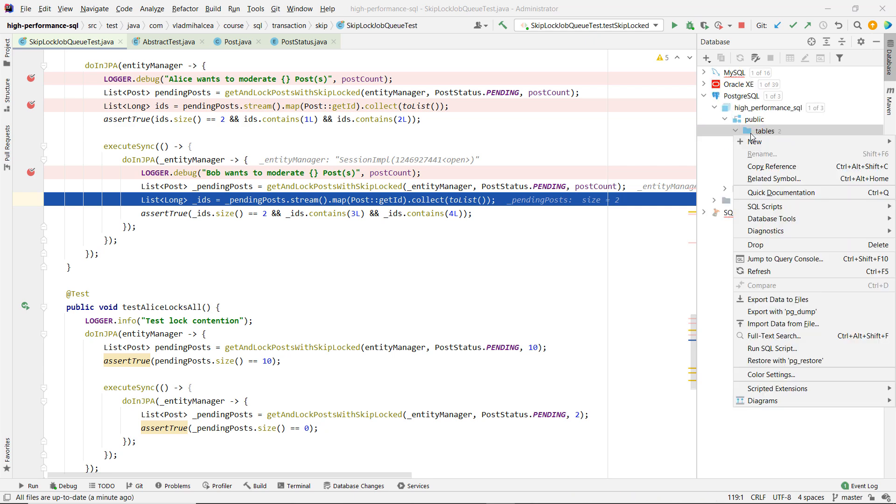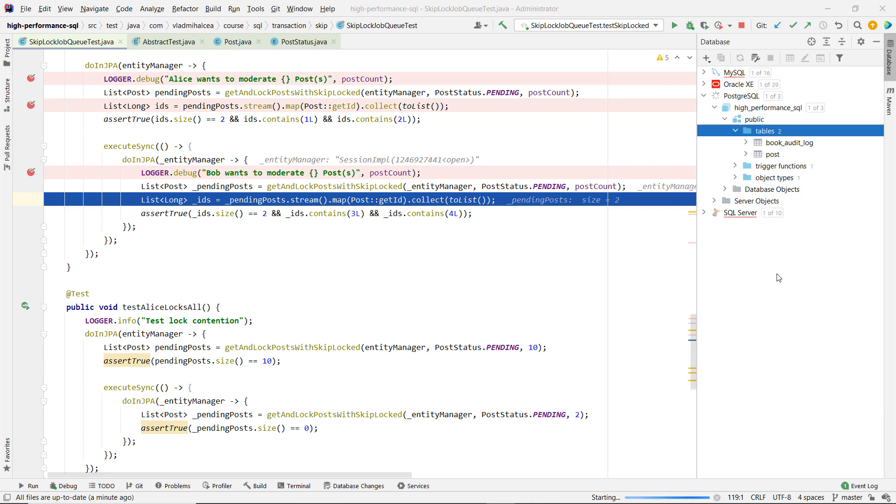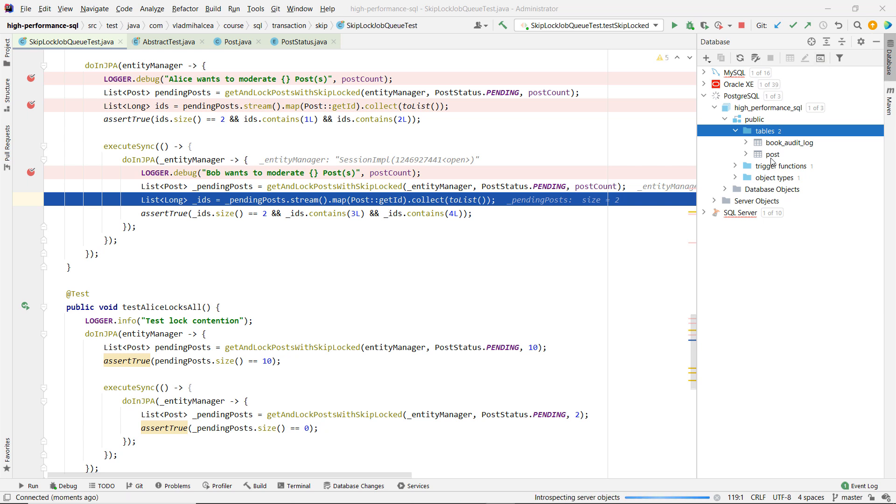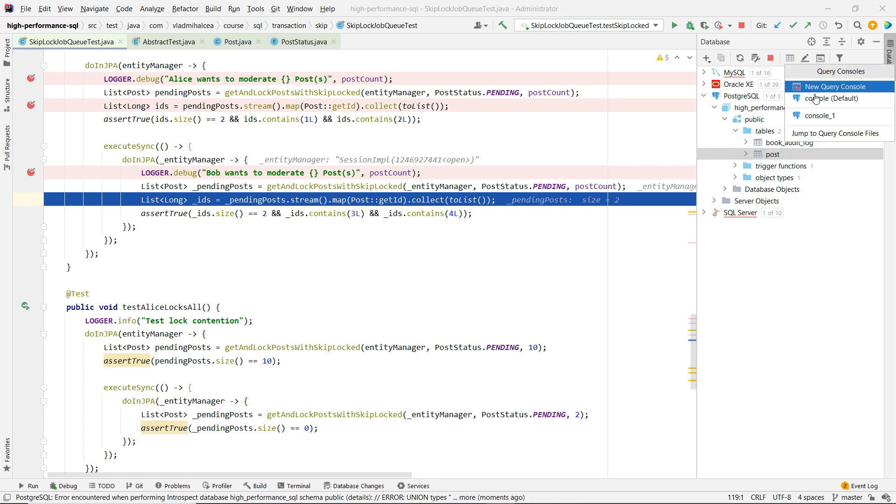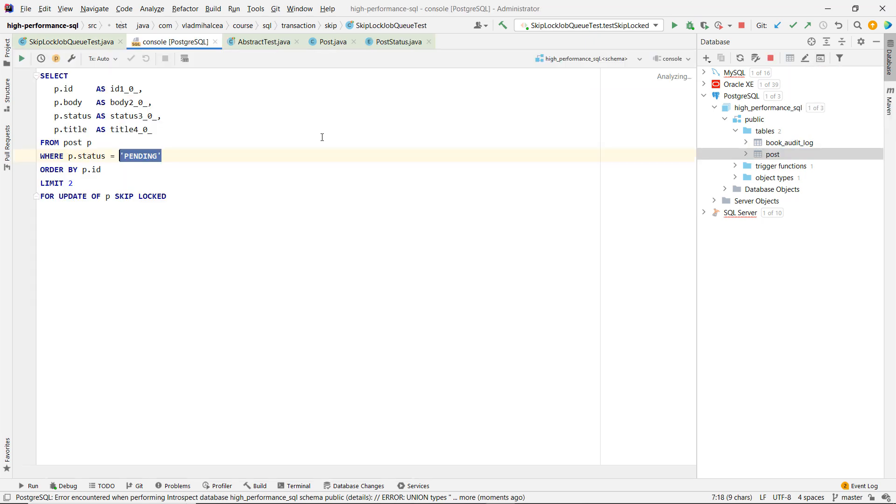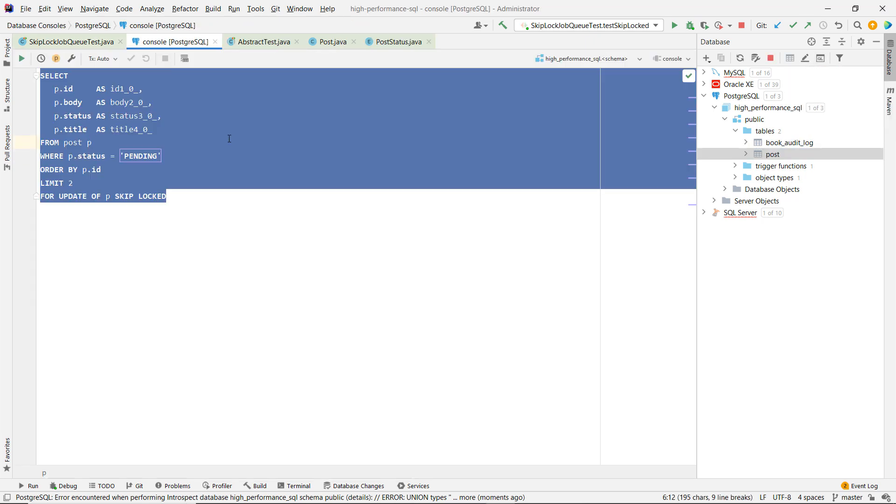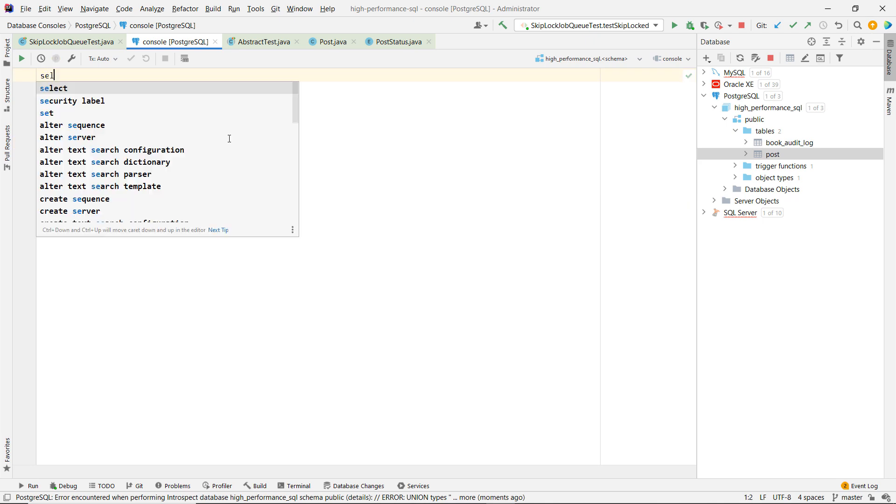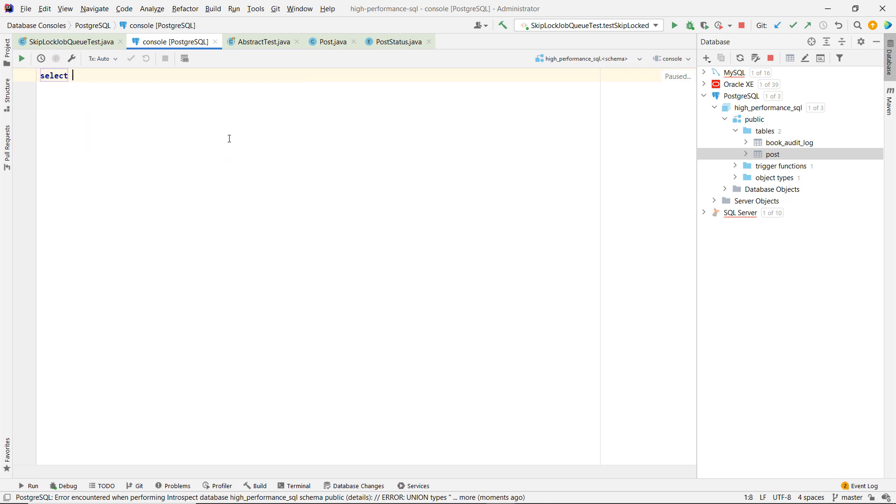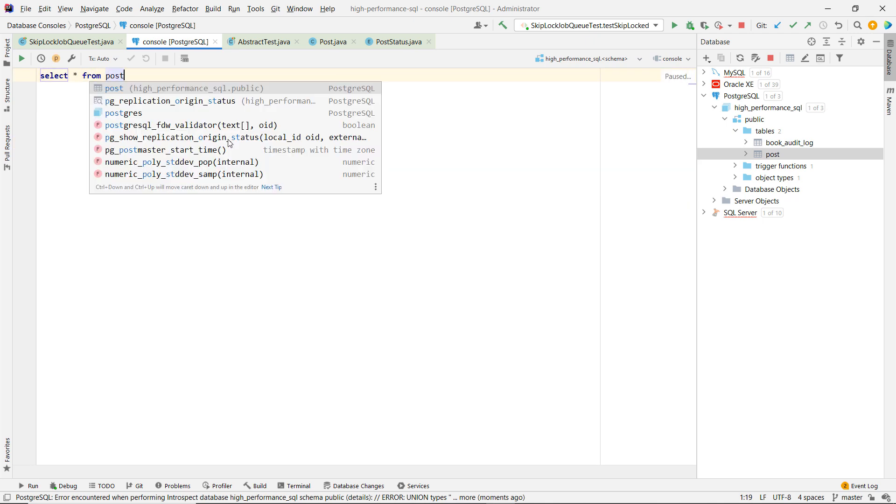Now let's refresh the tables here and we'll open the console. So let's first try to take and see the tables there. Let's go here and select all from Post.